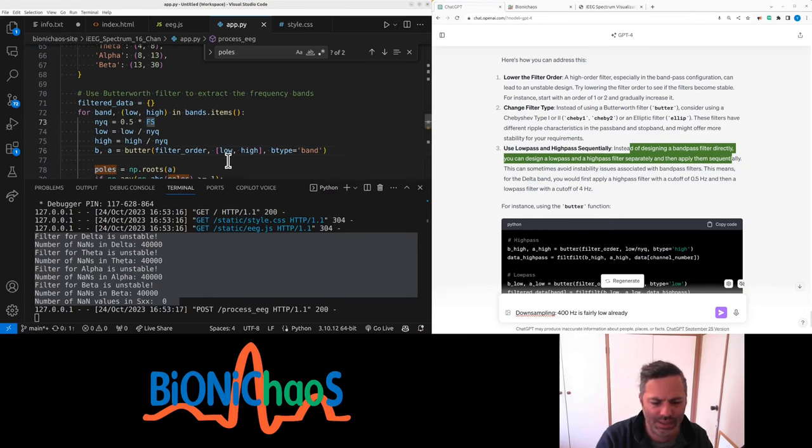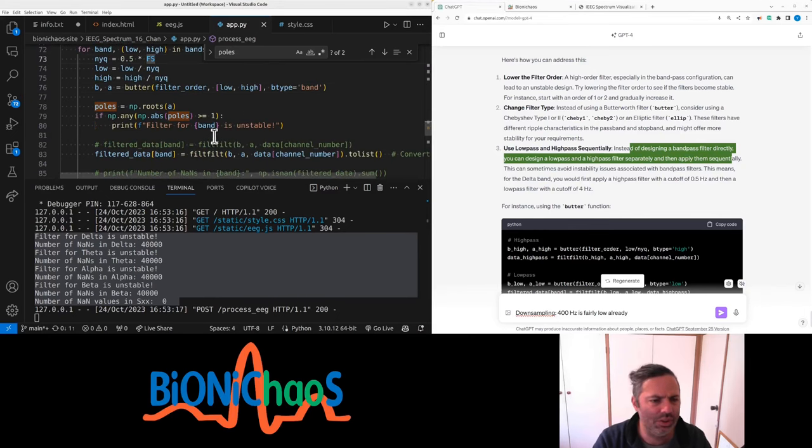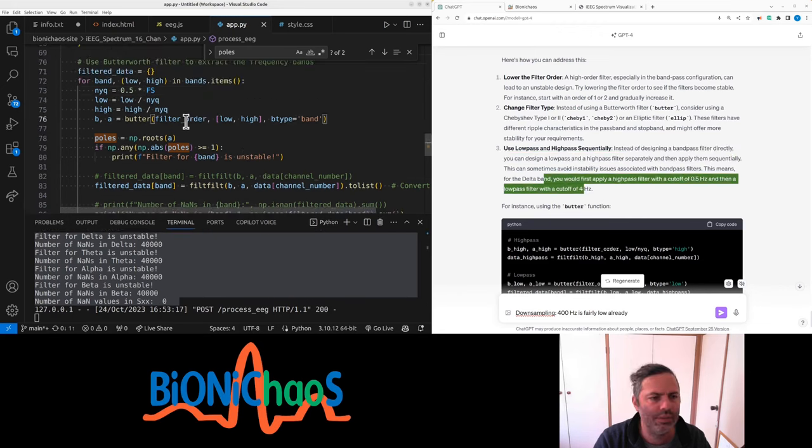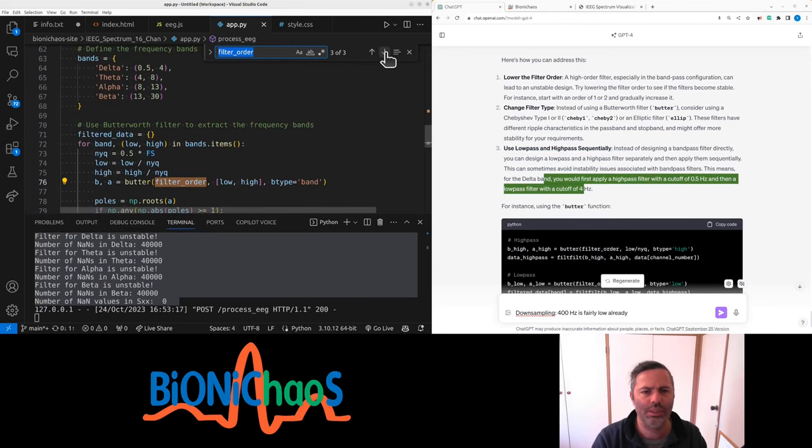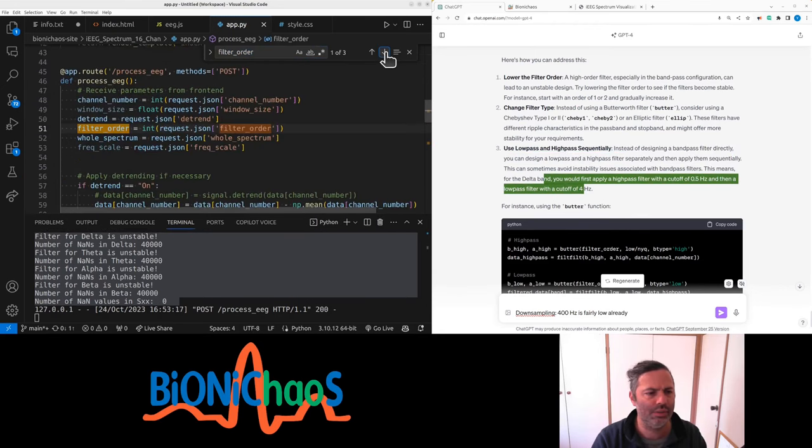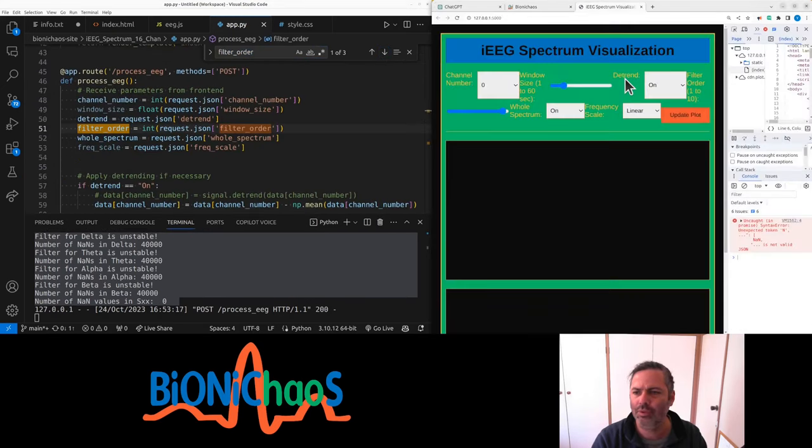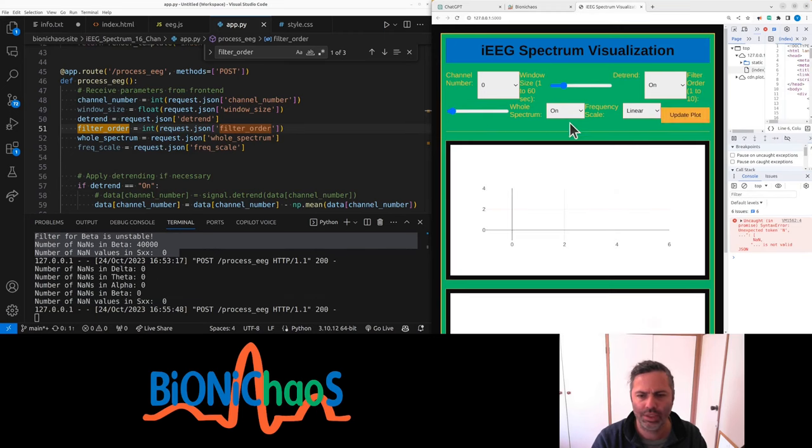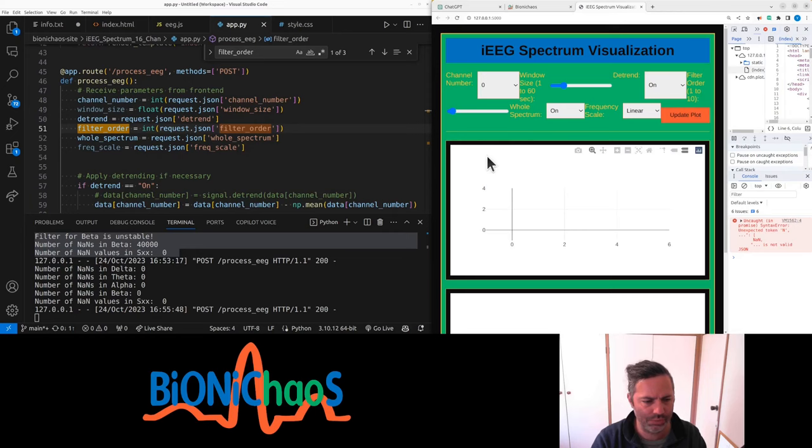What we're currently using should have given a default filter order. What is the filter order it's taken from? Yeah, that's super large. Okay, so that filter order was too large.